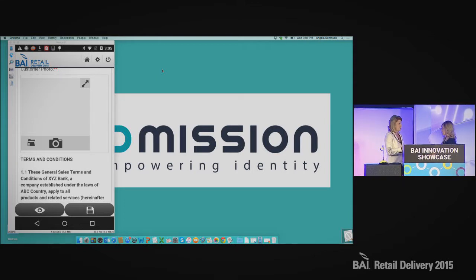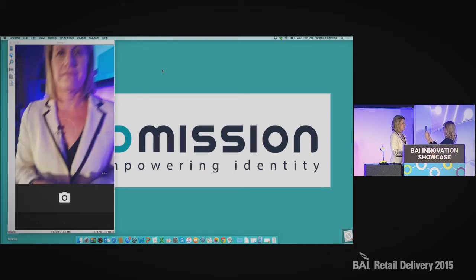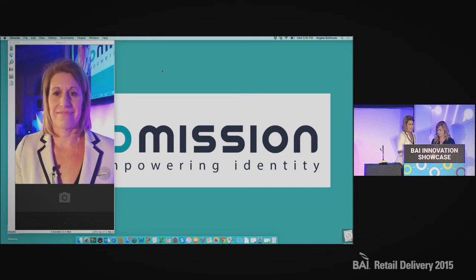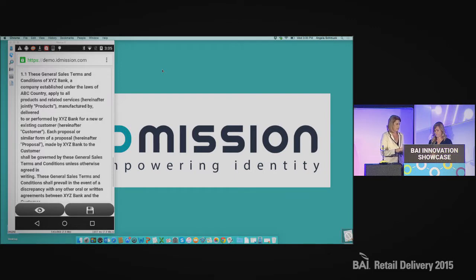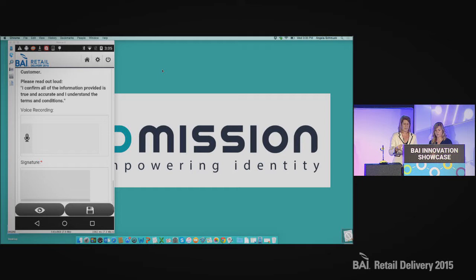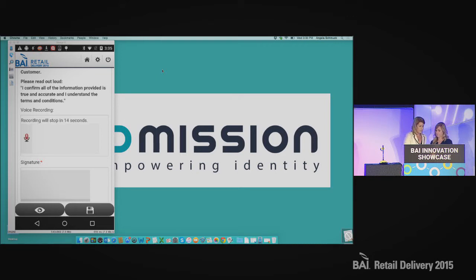Today, we'll just have her do a selfie of me. The next thing we're doing is the terms and conditions, which all customers, of course, love to read — so we tried to make them brief. We're having the individual confirm that they've really read and understood them by taking a voice recording of that confirmation. In the future, during transaction processing, you can do a voice biometric match to make sure that person really is who they're saying they are. The recorded confirmation is: 'I confirm all of the information provided is true and accurate, and I understand the terms and conditions.'